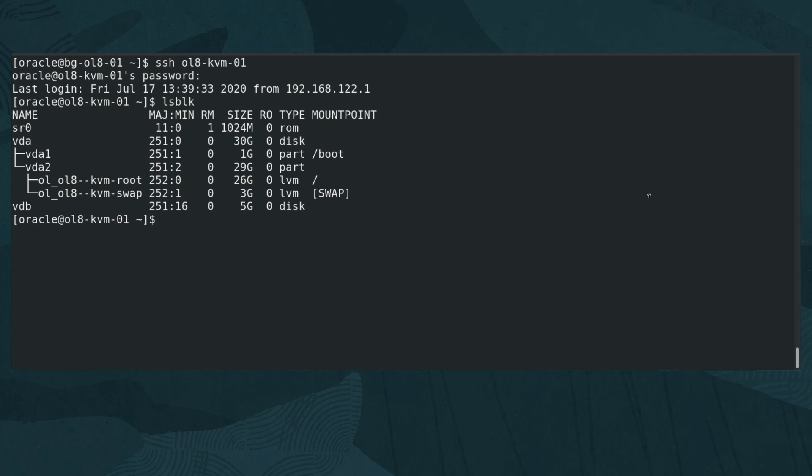That completes this demo of creating a disk image and adding it to an existing KVM virtual machine for additional storage. Thank you for watching this video and enjoy using KVM on Oracle Linux.